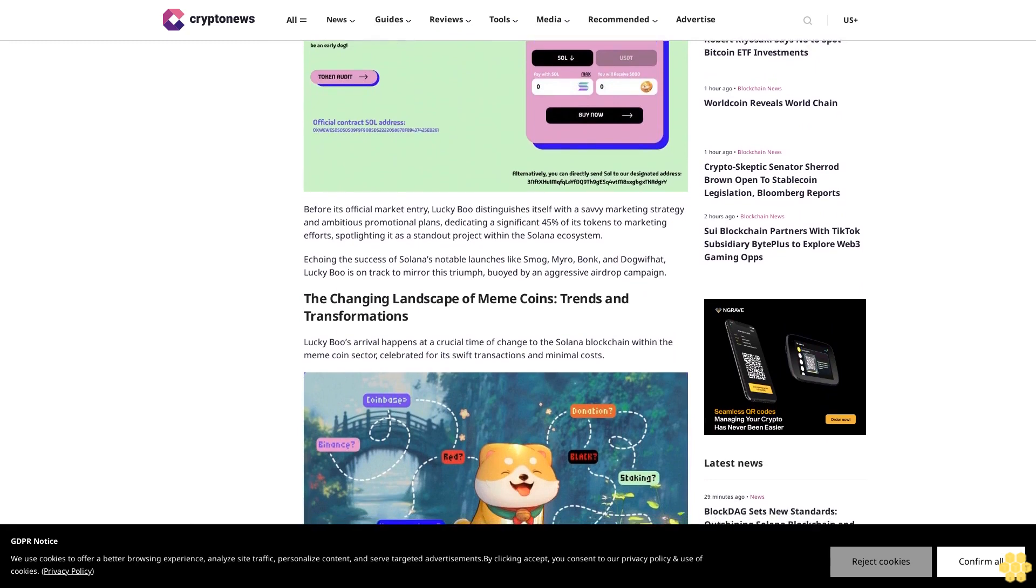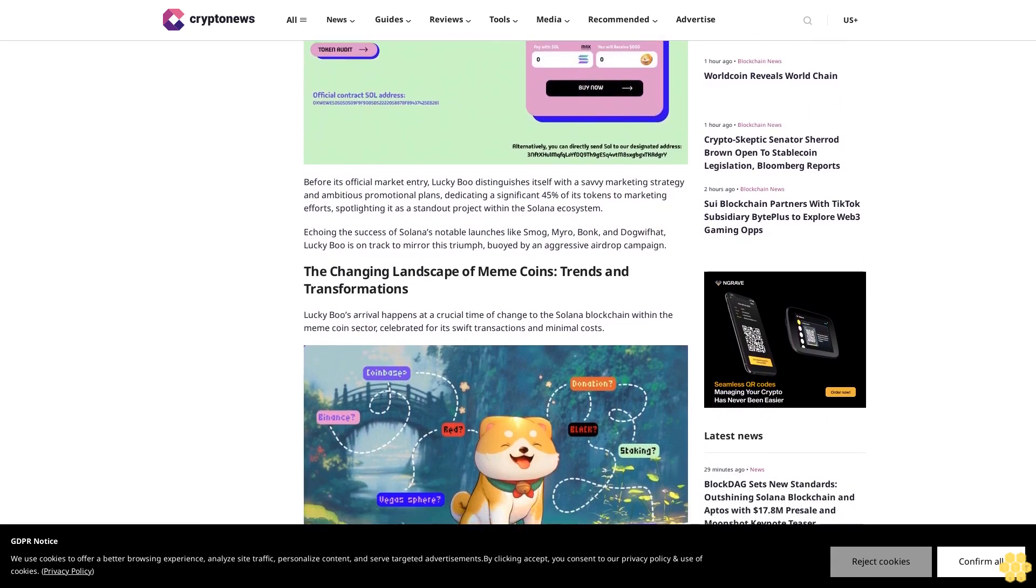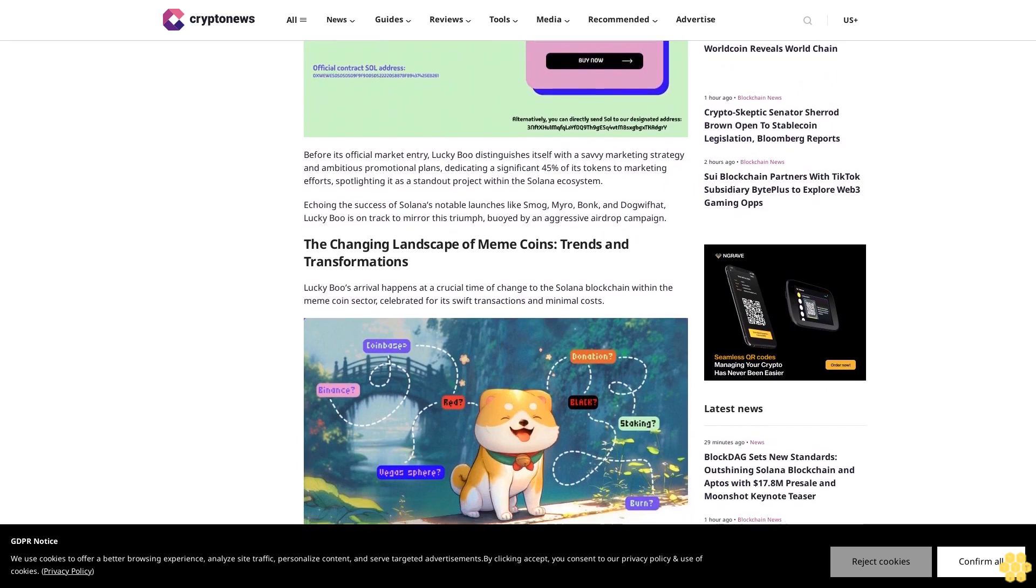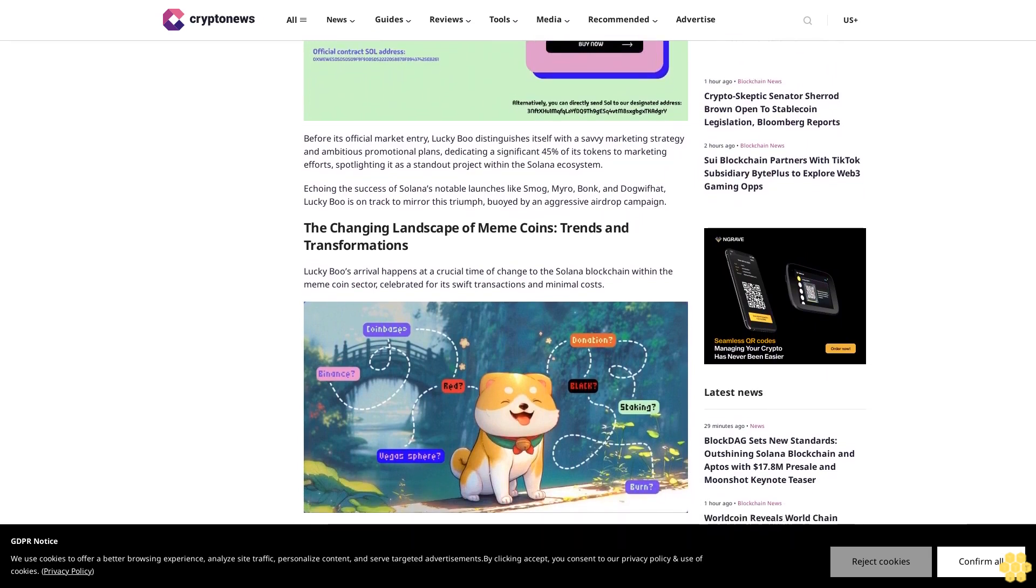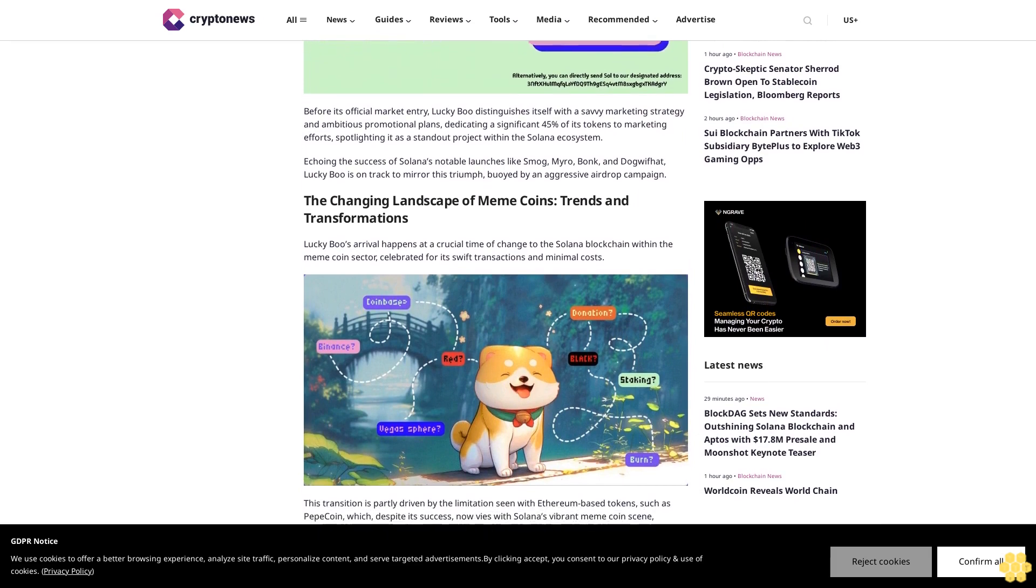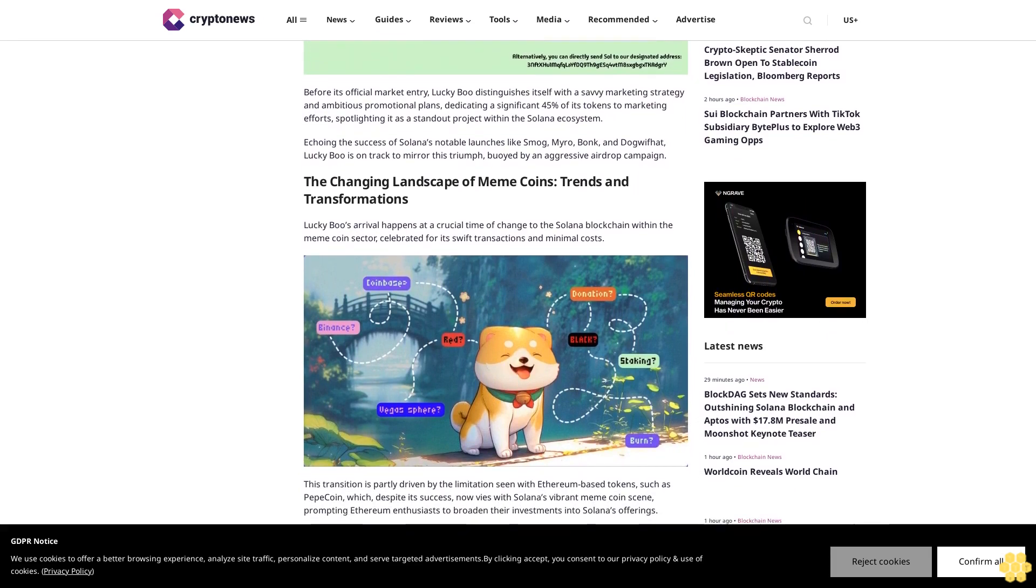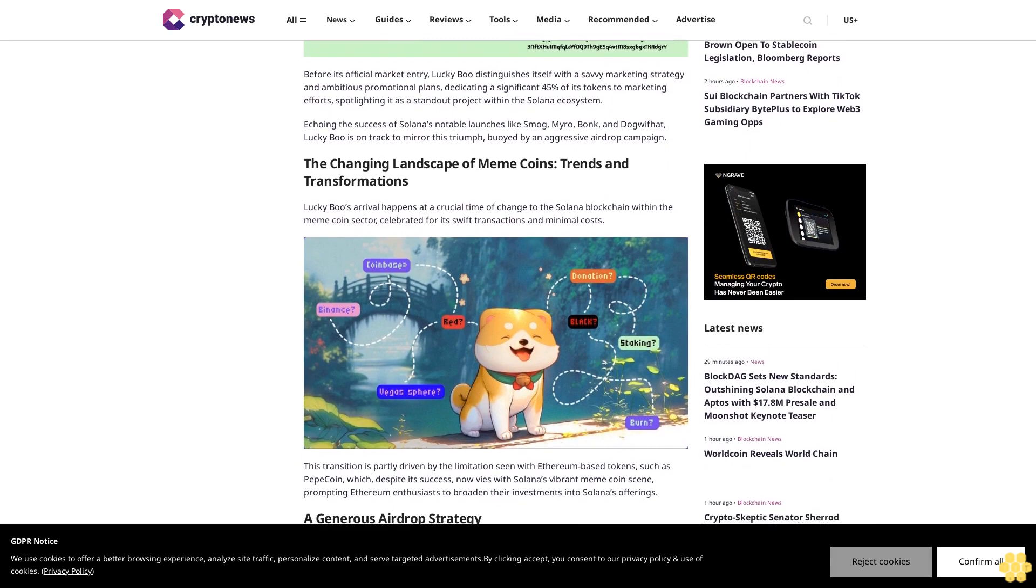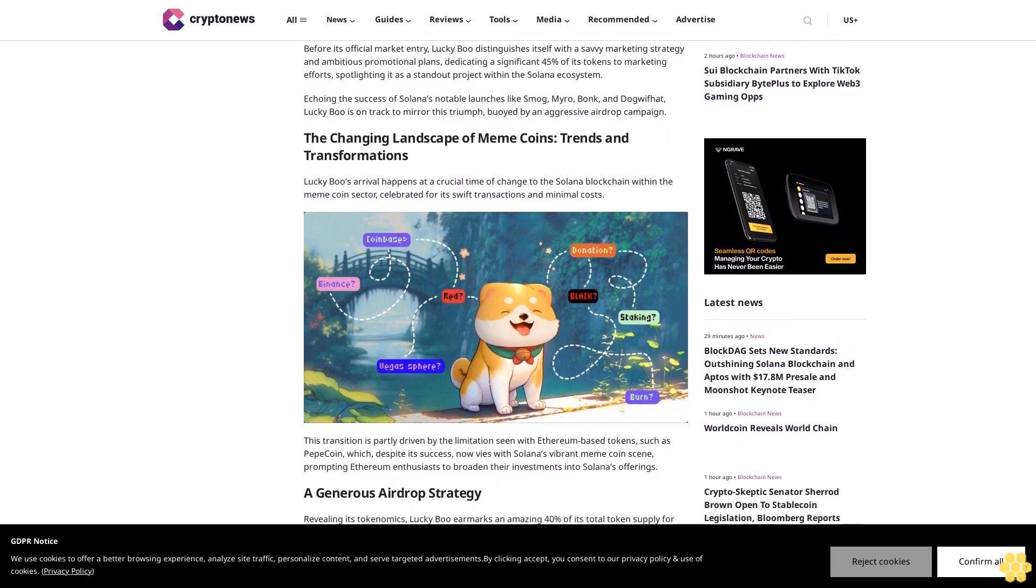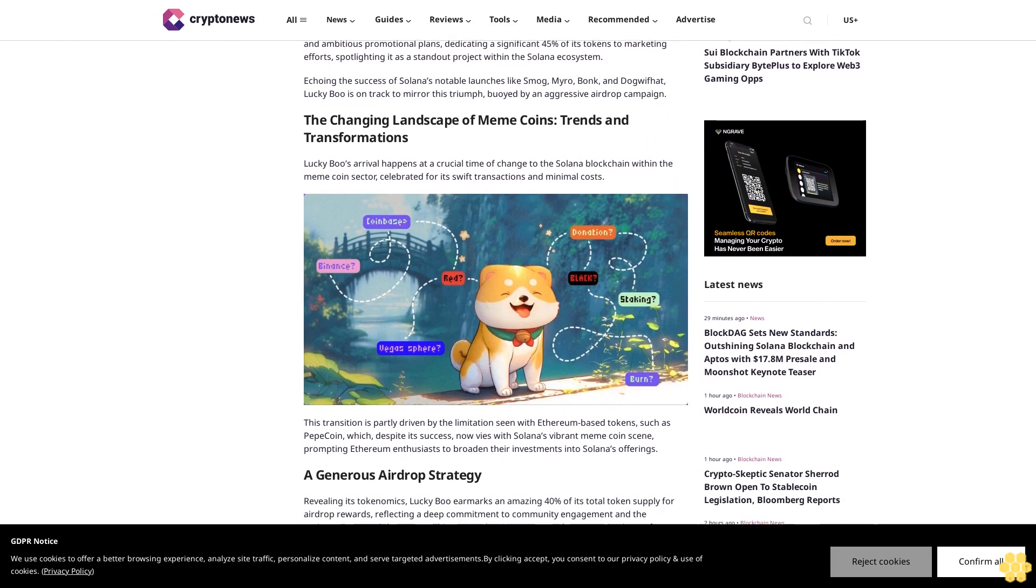Lucky Boo distinguishes itself with a savvy marketing strategy and ambitious promotional plans, dedicating a significant 45% of its tokens to marketing efforts, spotlighting it as a standout project within the Solana ecosystem. Echoing the success of Solana's notable launches like SMOG, MYRO, BONK, and dogwifhat, Lucky Boo is on track to mirror this triumph, buoyed by an aggressive airdrop campaign.